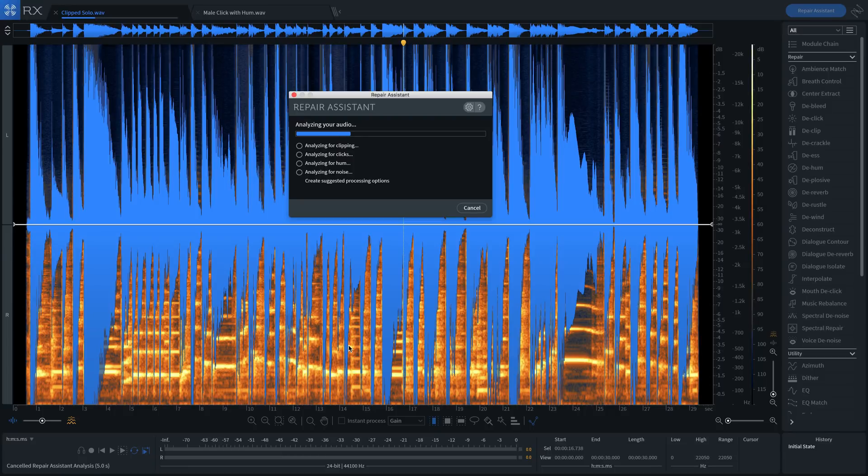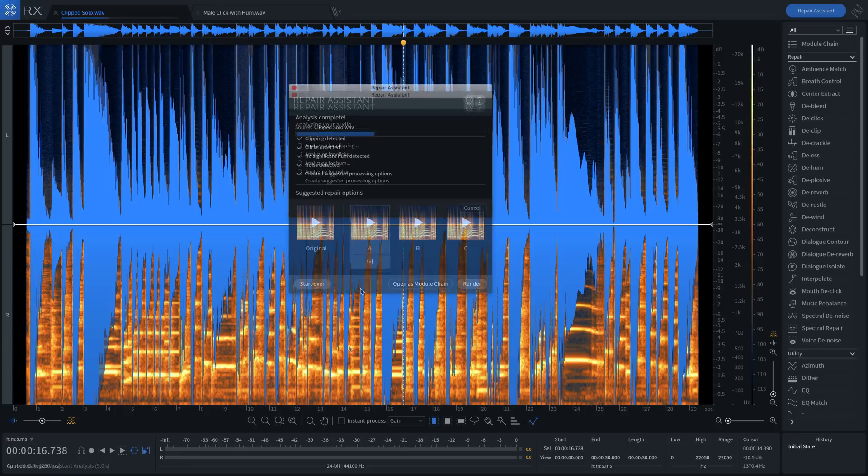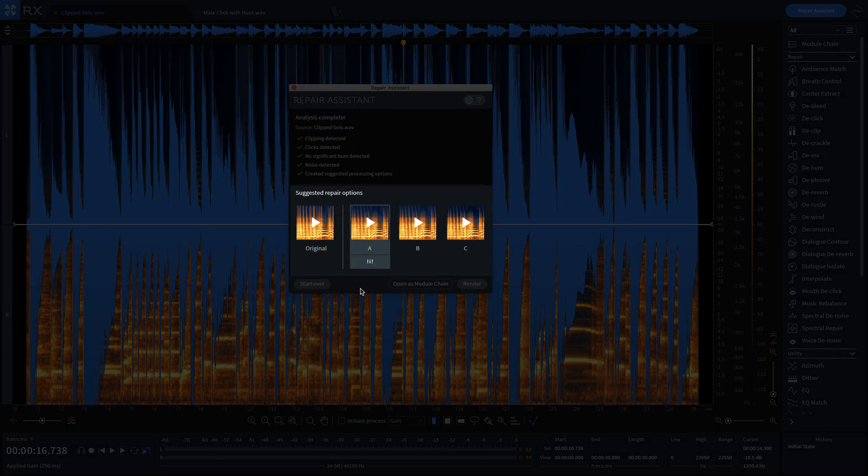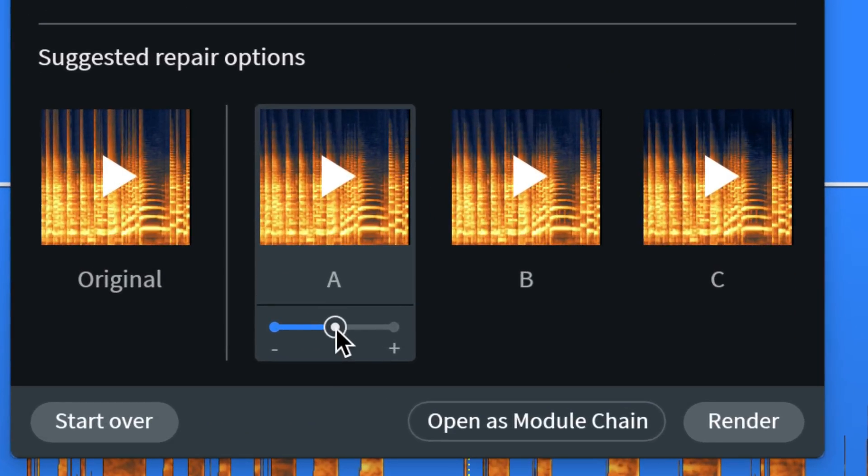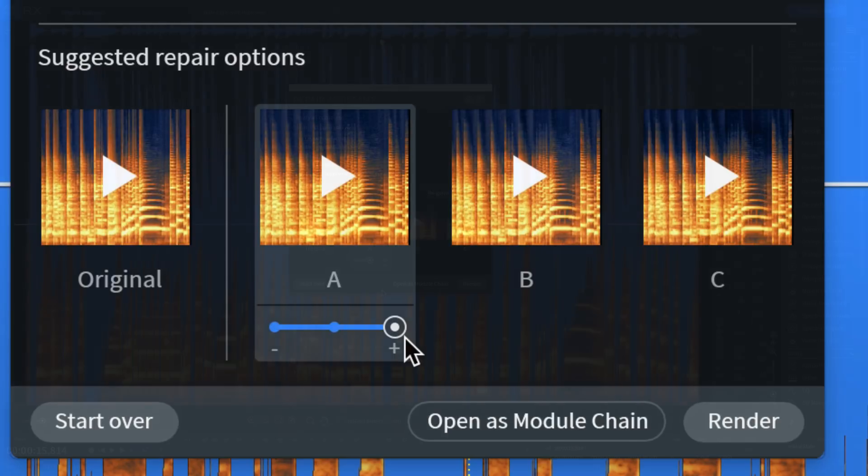Repair Assistant then offers different processing suggestions to help give you the best result, as well as three different intensities: light, medium, or aggressive.